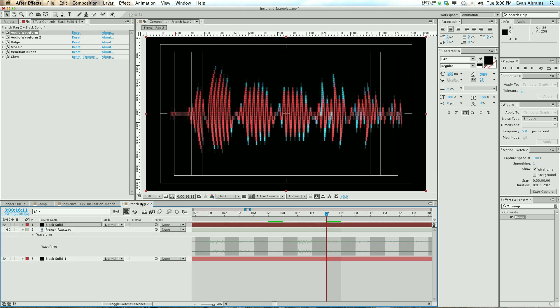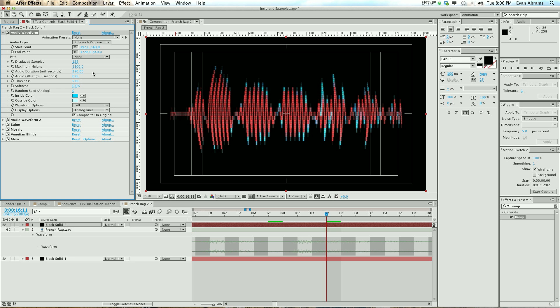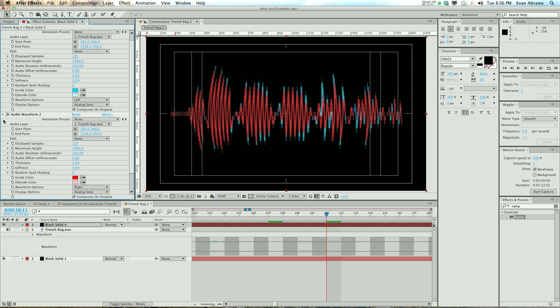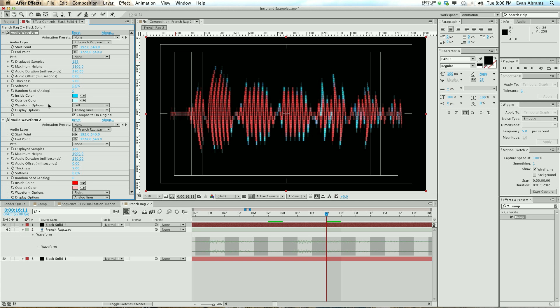But anyway, hopefully this helps you understand the audio waveform effect. What it does, how to make use of it, how to do things with it. A lot of people were asking me, how do I make an oscilloscope line? Well, here's how. Or how do I do all these things to visualize audio? So the audio waveform is one. The audio spectrum is the other. I have a tutorial for that too. If you want to check that out, check it out. This one's pretty good.